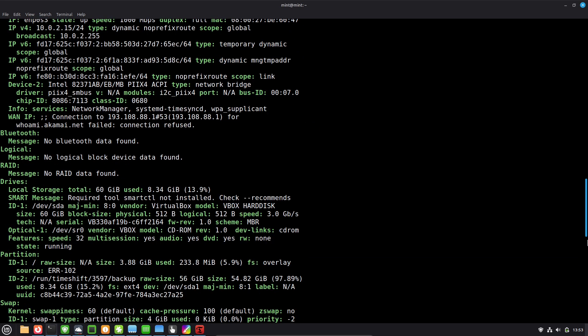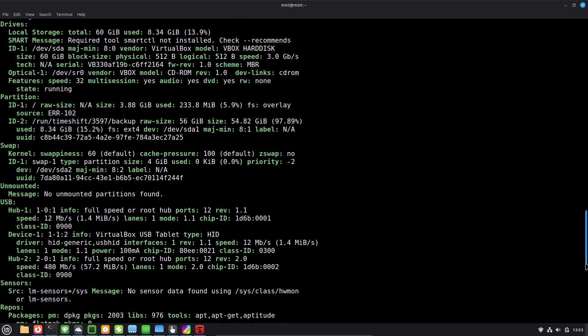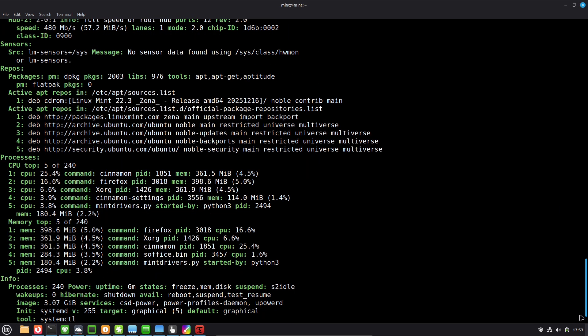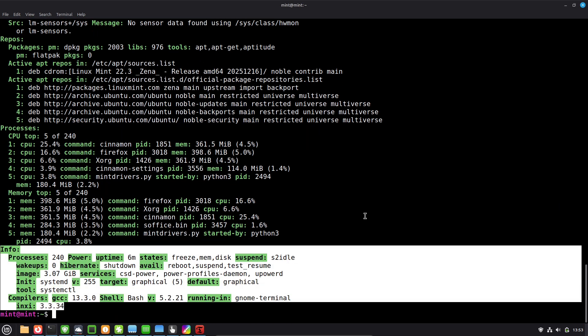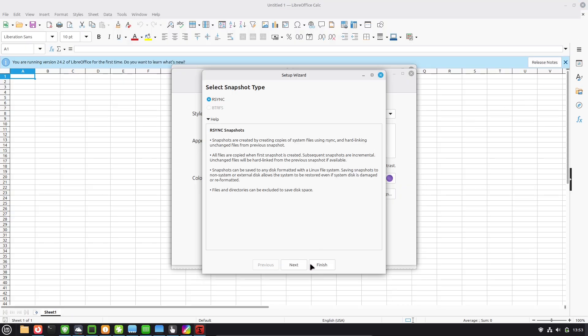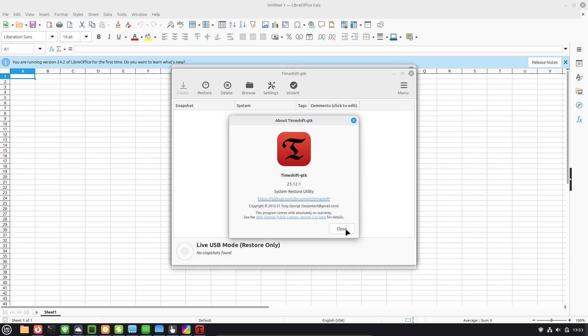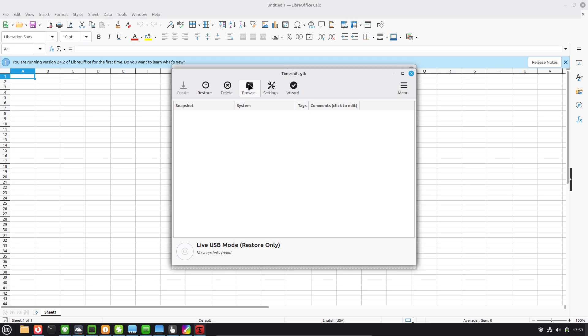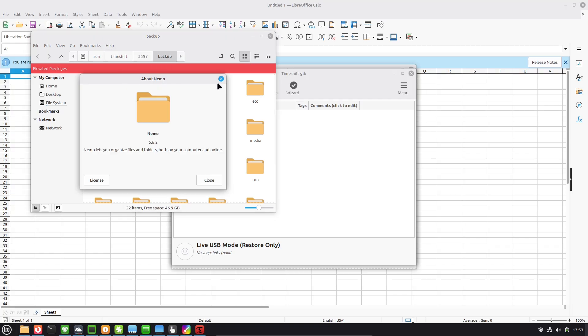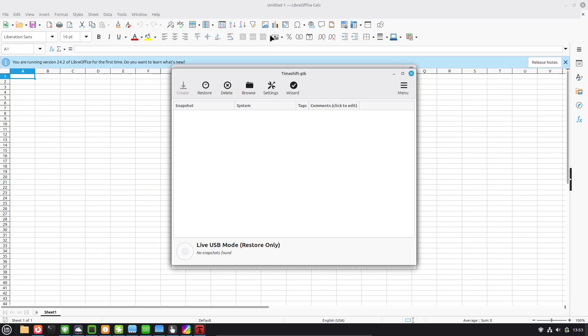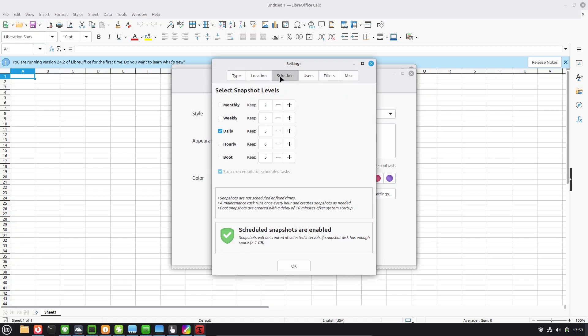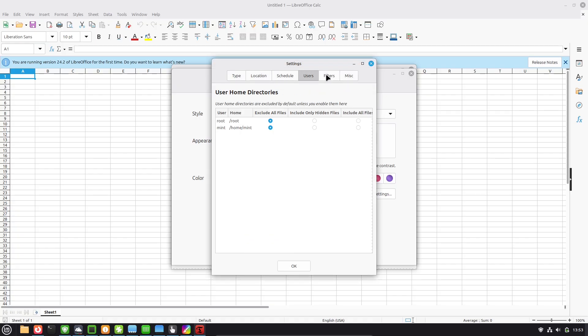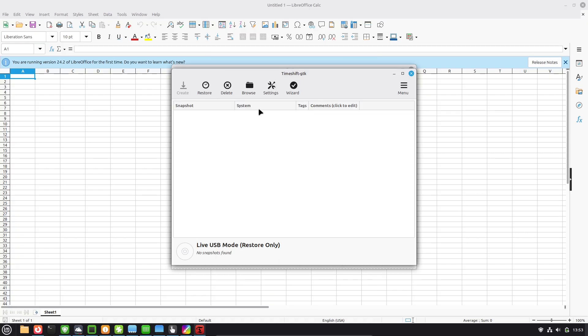Now, reason number one, it's incredible user-friendliness, especially for newcomers. If you ever used Windows, the Cinnamon desktop environment will feel like home. It has a familiar start menu, taskbar, system tray and desktop icons that you can click and drag just like you're used to. No steep learning curve here. You can jump in and start working or browsing immediately.